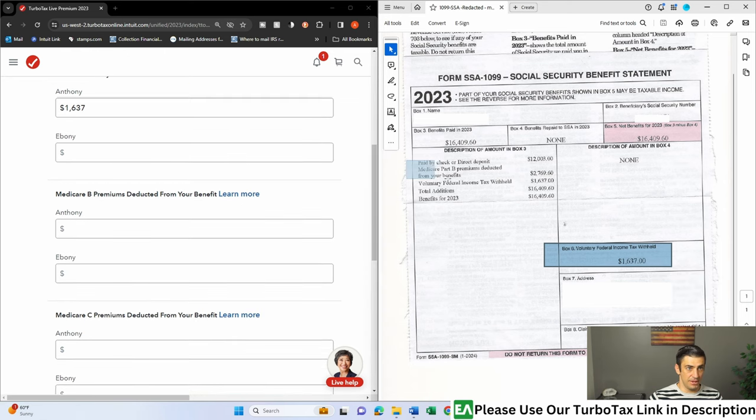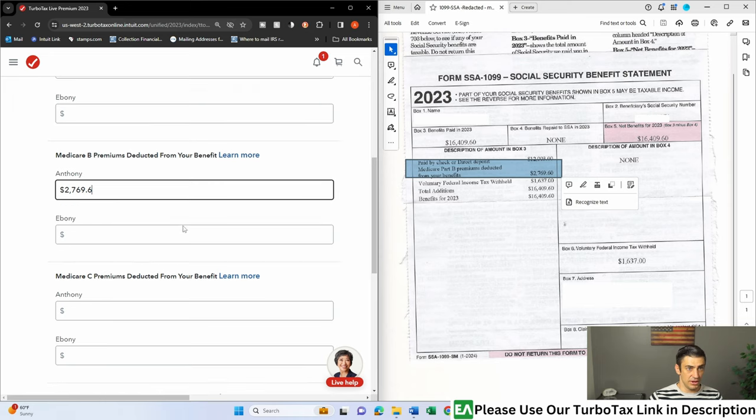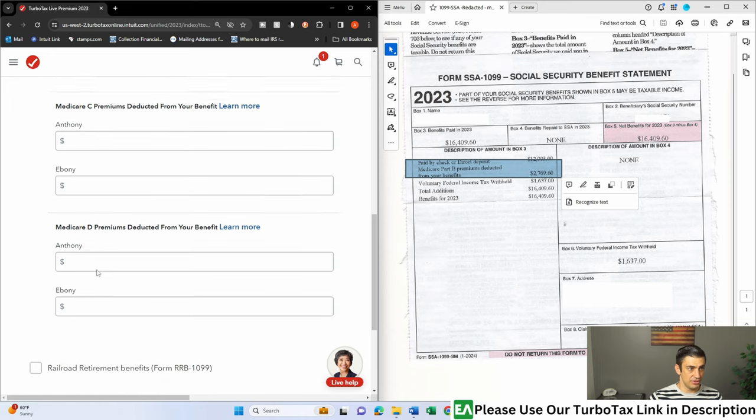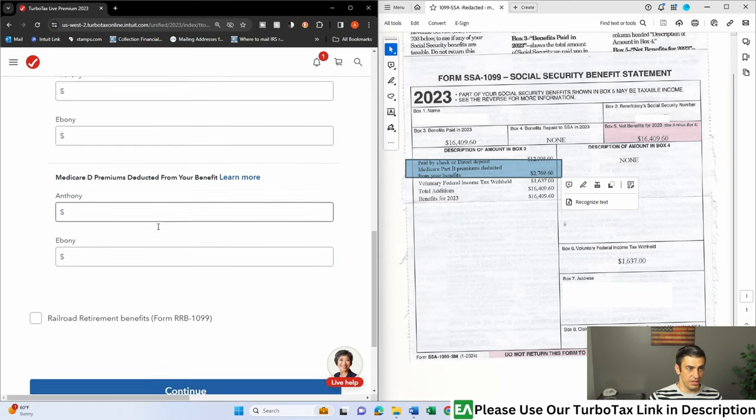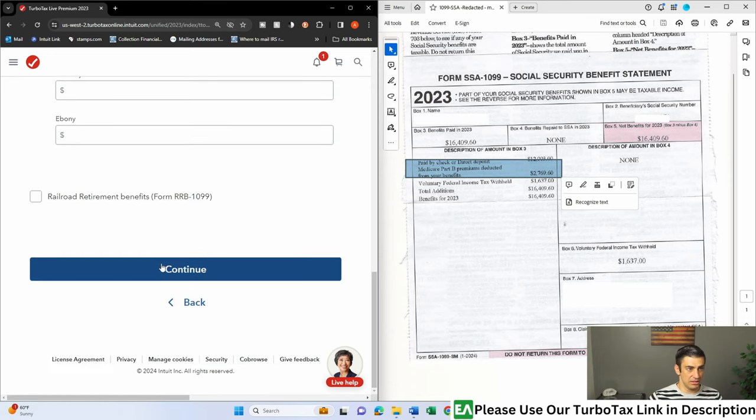And Part B, Medicare. There it is. We want to fill this out too, $2,769.60. Okay, there's no C or no D in this one. And that's it. Hit continue.